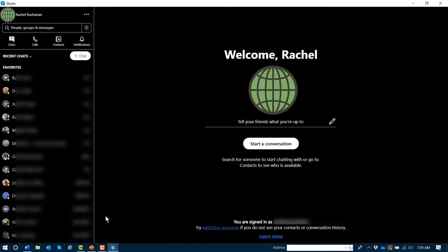If you've attended our trainings before, you probably know that we don't promote memorizing long lists of keyboard commands. However, there are two commands within Skype that I highly recommend you commit to memory.